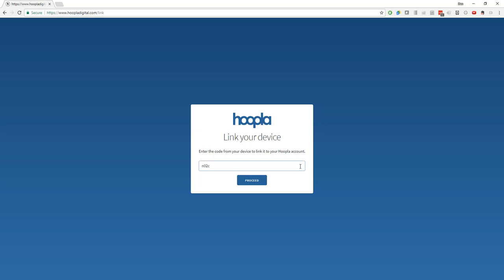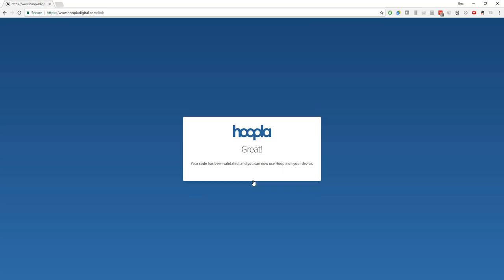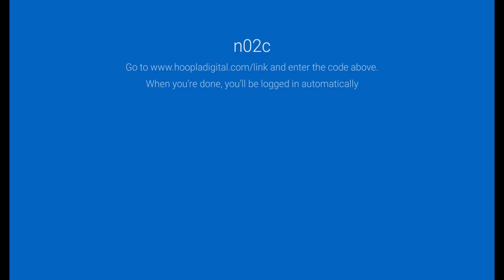So here I'm just going to type in the four-digit code that the Fire TV gave me on my TV screen. If I type it in correctly, I should be given this message saying your code has been validated. Within five or ten seconds on my TV screen I should now be logged into my Hoopla account.